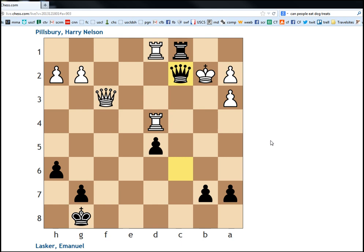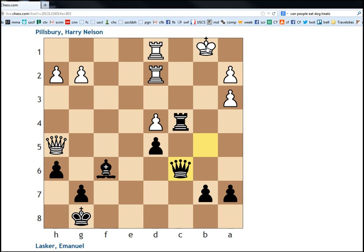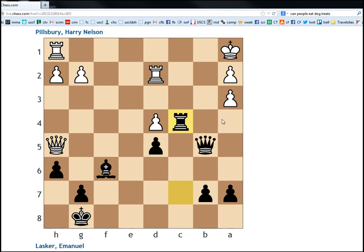So again, the key idea, queen c6 with the idea of bishop to g5. Very tough to see. Lasker was not able to find it. And he played the move rook to c3. Which was not best. We will look at the rest of the game in the next two videos. Thanks for watching. Bye bye.